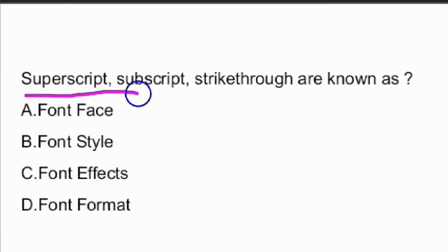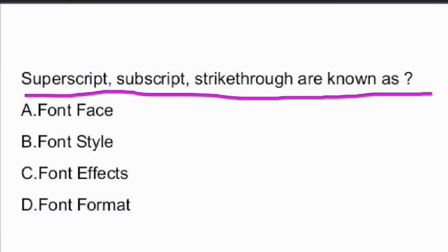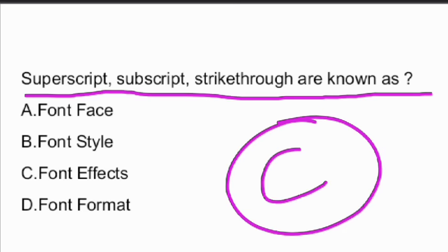Next question: superscript, subscript, and strikethrough are known as what? These three are known as font effects — option C is the right answer.